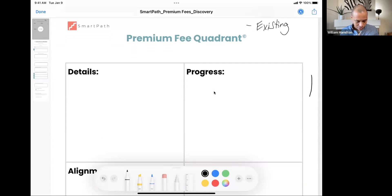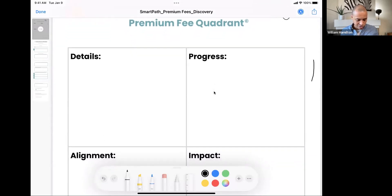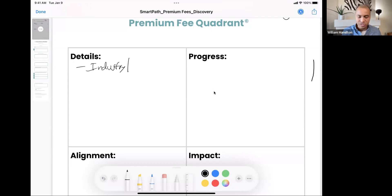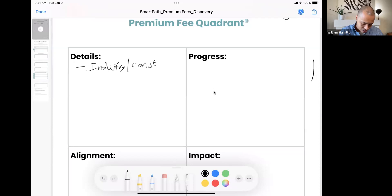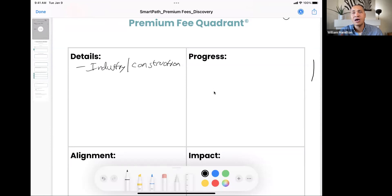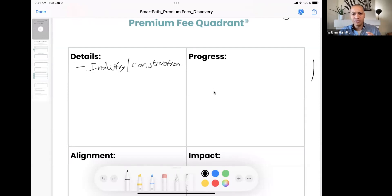Let's jump into the details quadrant. Here you write down basic information about the client. The first thing is industry — what industry is this person working in? Are they in medical, construction, sales? For this example, let's say construction. Depending on the industry, you can immediately start to identify whether this client matches your ideal, whether you have experience in that industry, or if you have other clients you could introduce them to.